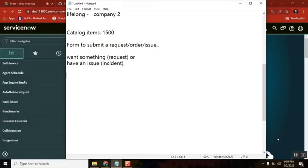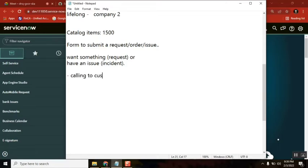So you bought a laptop, the laptop got an issue - so what do you do? Calling the customer care, through email - yes, first thing.